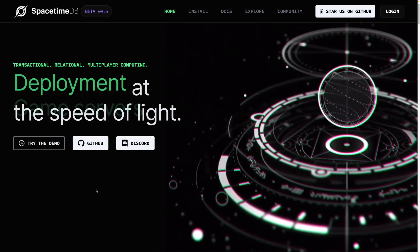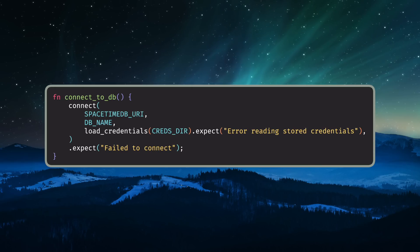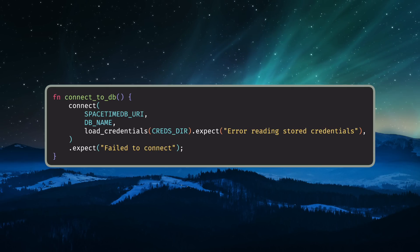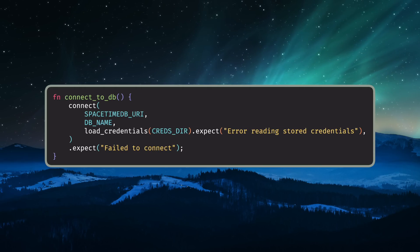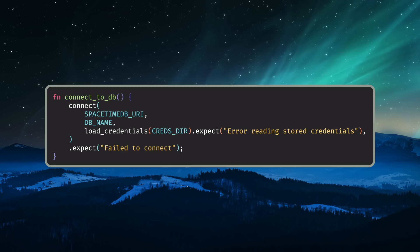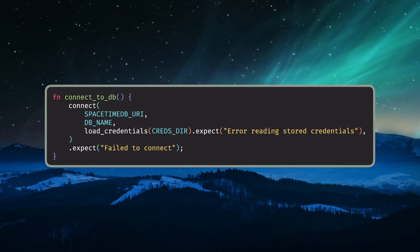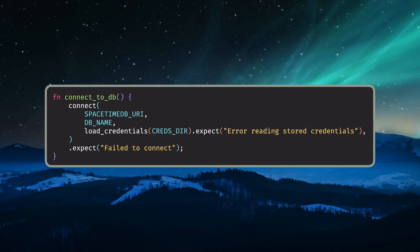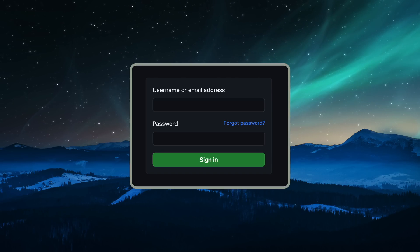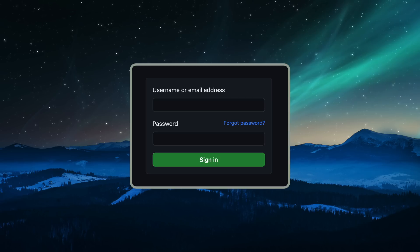Overall, I'm pretty impressed with SpacetimeDB. I do have some thoughts around user identities. The framework does offer authentication between the client and the database as you might expect, but it doesn't seem to offer a formal user signup or account management process for your application. Right now it seems like it's completely up to the application developer to implement these things.